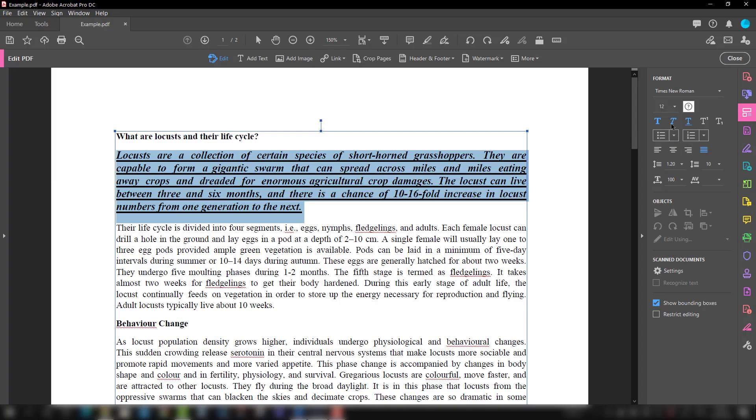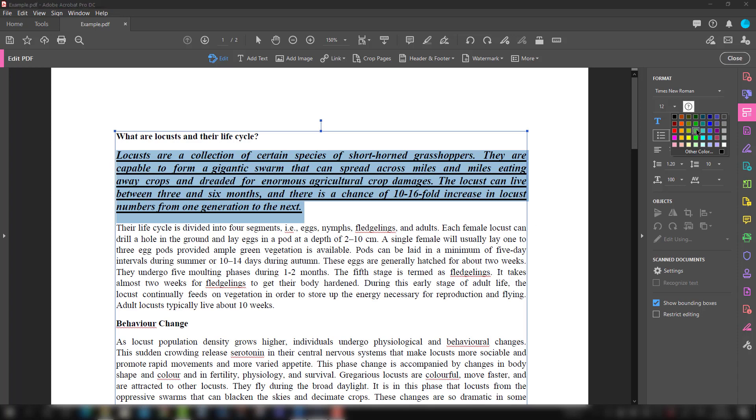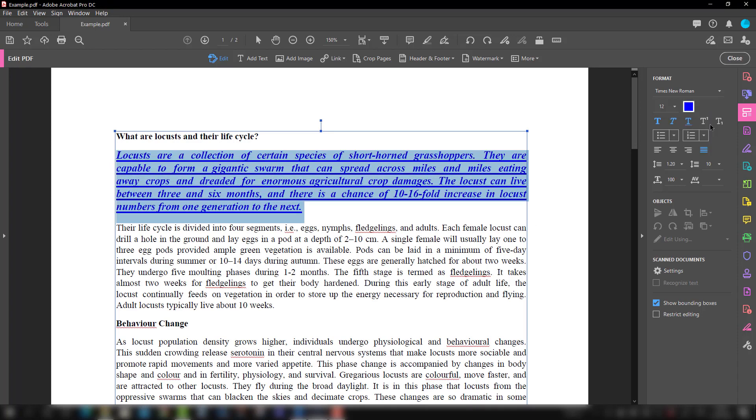Here you can also change the color. For that, what you do is you have to select it first and you will choose from here and you can choose a color. I'm just choosing blue color, so you can choose the color as well.